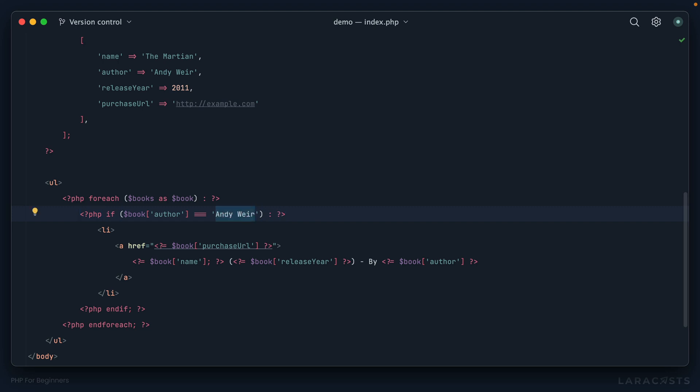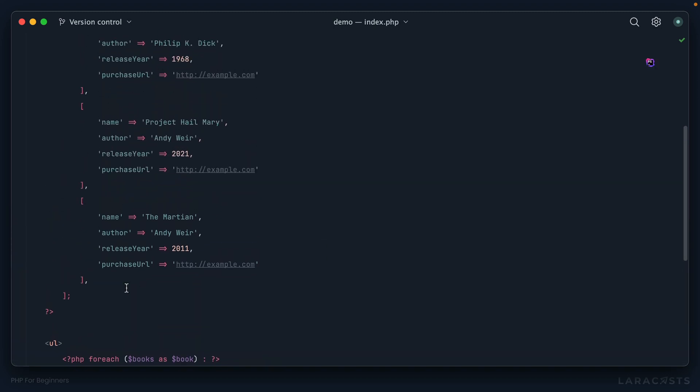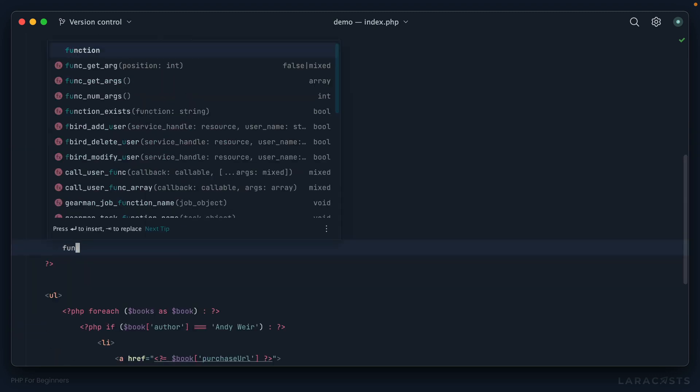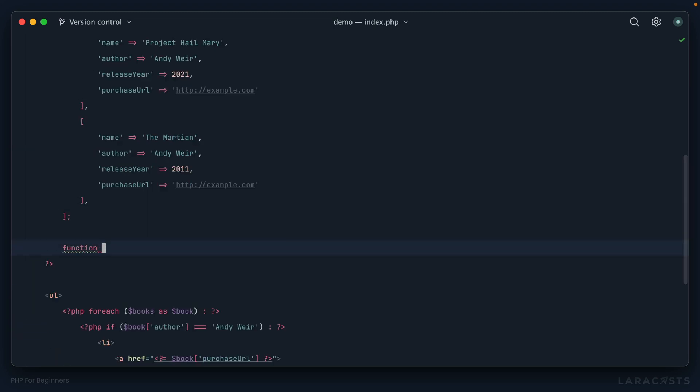But yeah, it works. Instead though, it would be nice if I could create a function that filtered the books automatically. And yeah, don't forget, functions are like the verbs of the programming world. Their job is to be called, they then do something, and then often they return a result. Okay, here's how we define a function, and I'll do it right down here. We start with the keyword function.